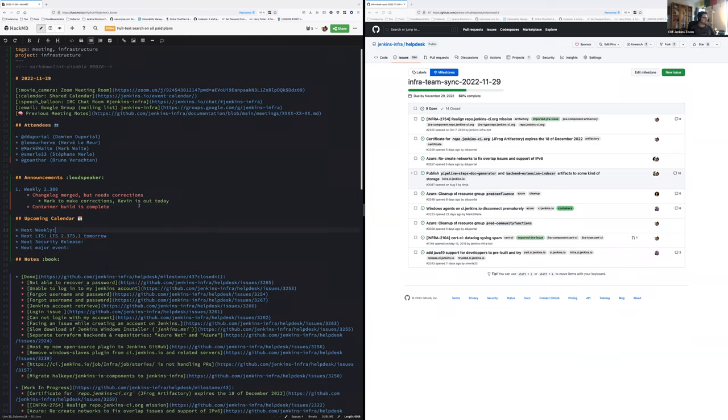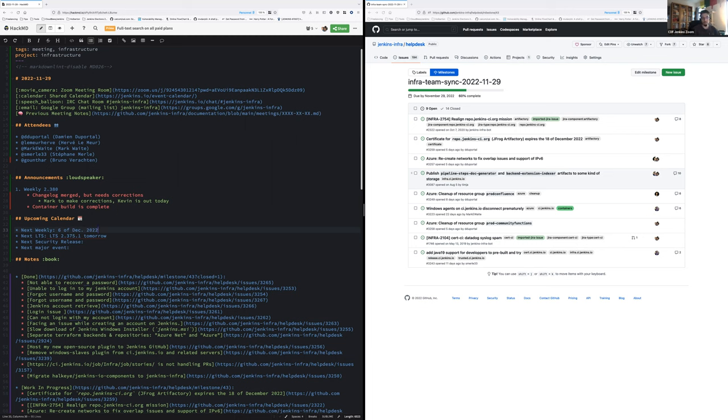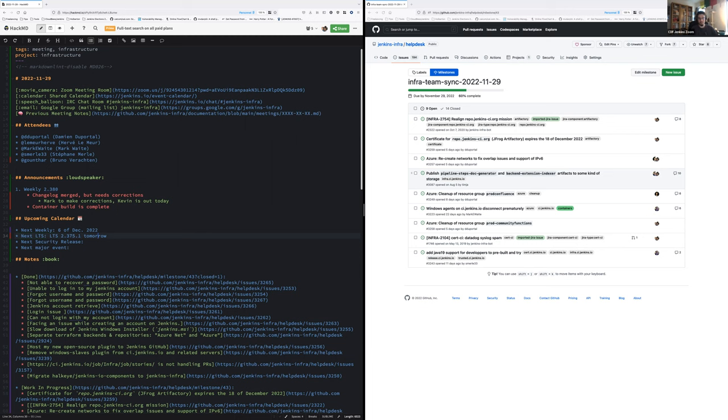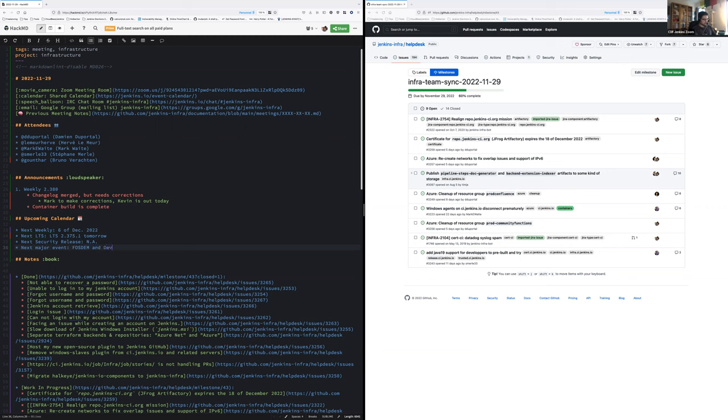A word on the upcoming calendar. Next weekly will be the 6th of December 2022. Tomorrow we have an LTS. So please don't merge or try anything on the infrastructure which could impact the release process or ci.jenkins.io itself. We haven't heard about any security release publicly. Next major event, we have FOSDEM and DevOps incoming. If you have a Jenkins project or infrastructure topic and you want to speak about that, please send the subject. Both CFPs are open.